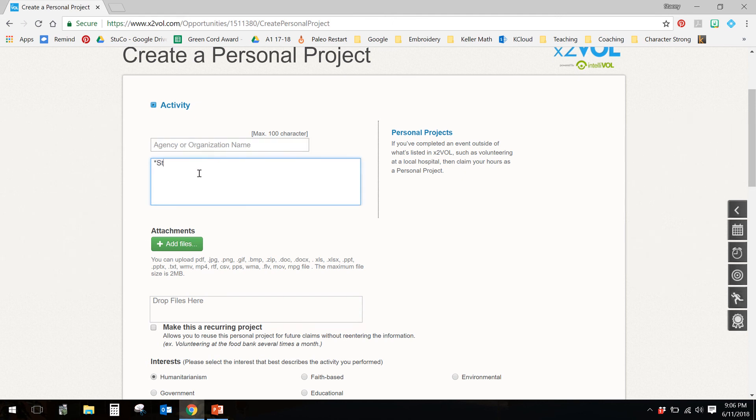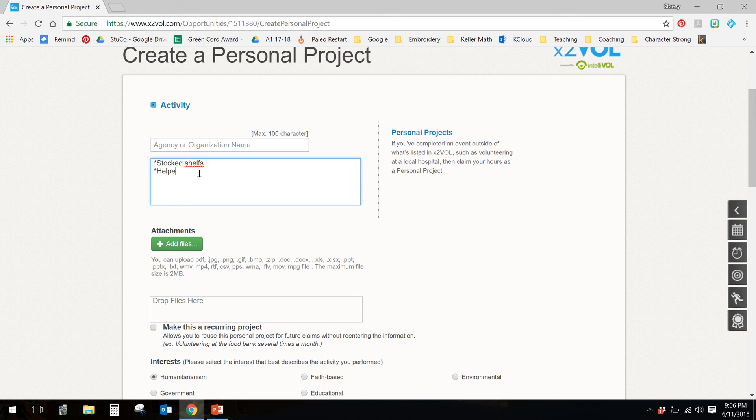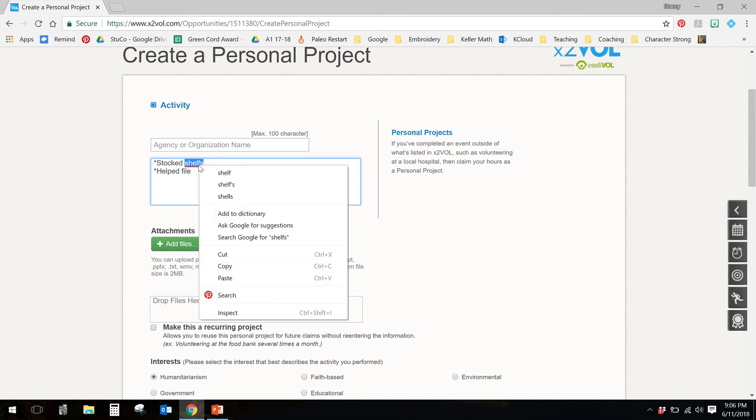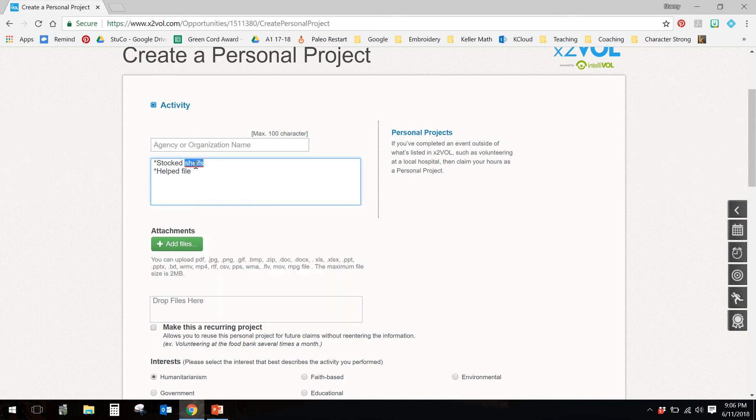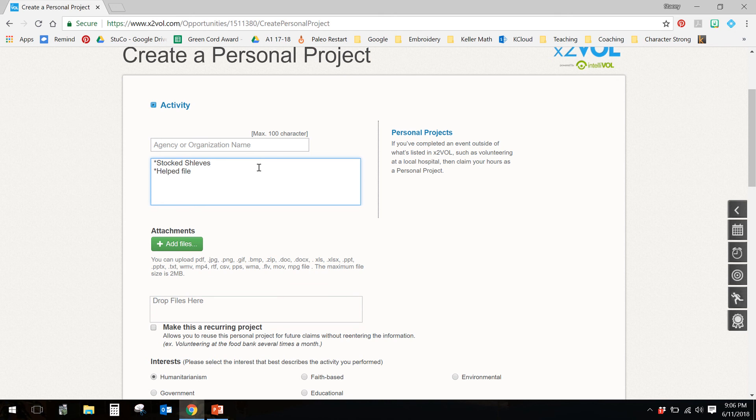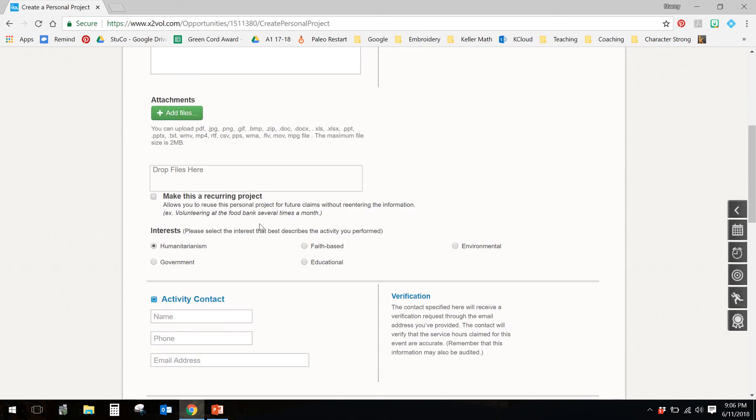Here, stocked shelves, or helped file. I need you to tell me what you actually did for your service there. If you leave that blank and I have a question about what you actually did, I'll deny your hours.